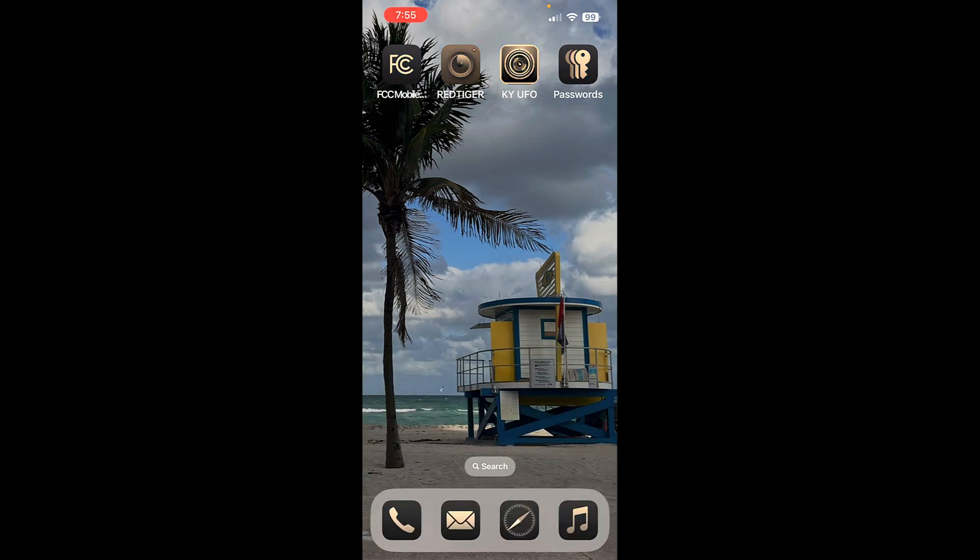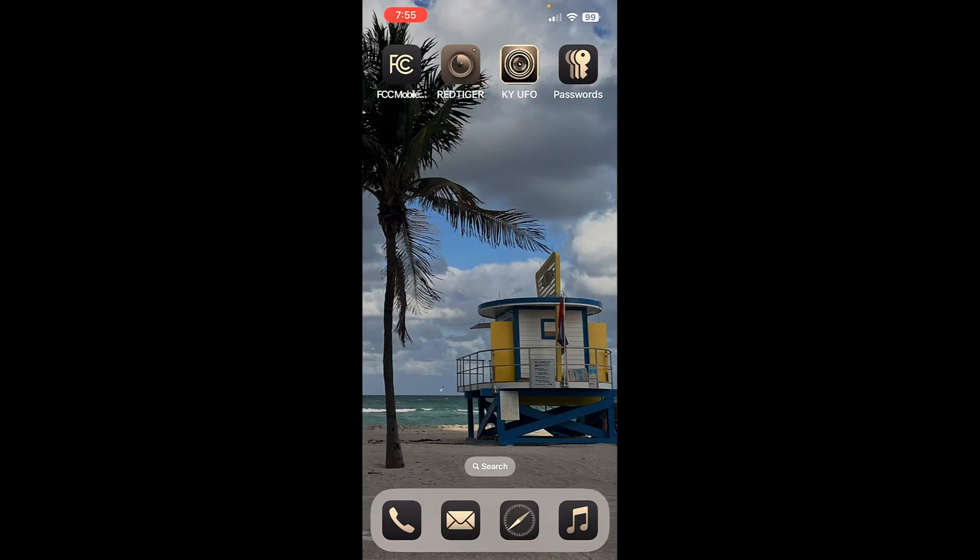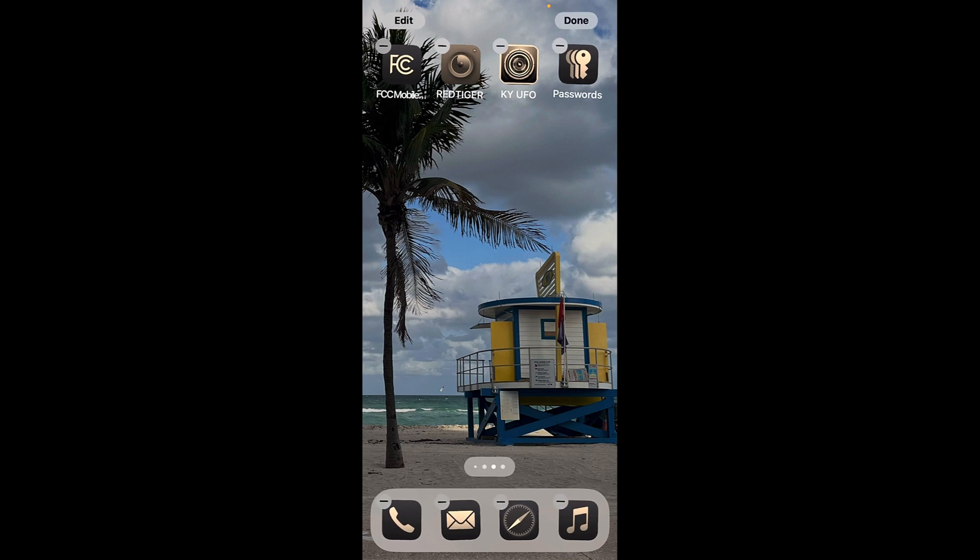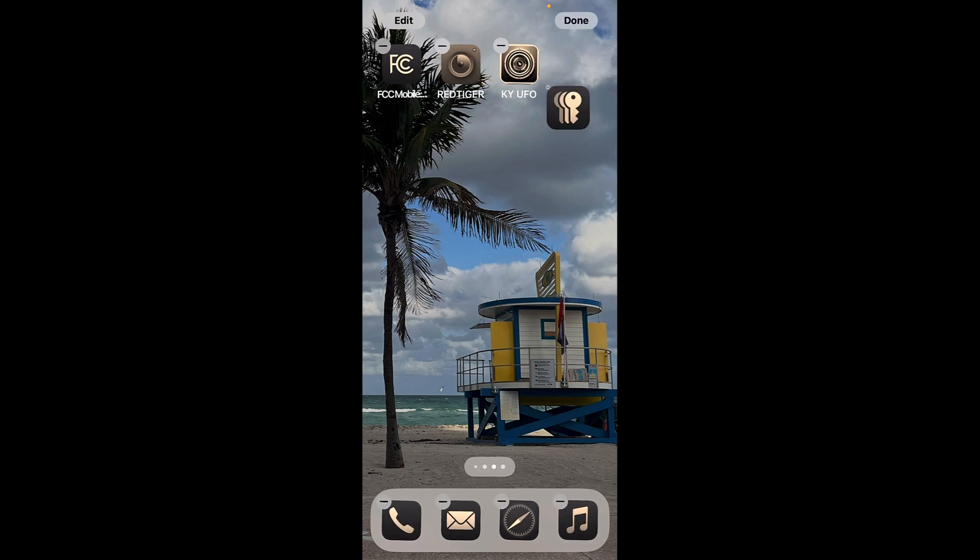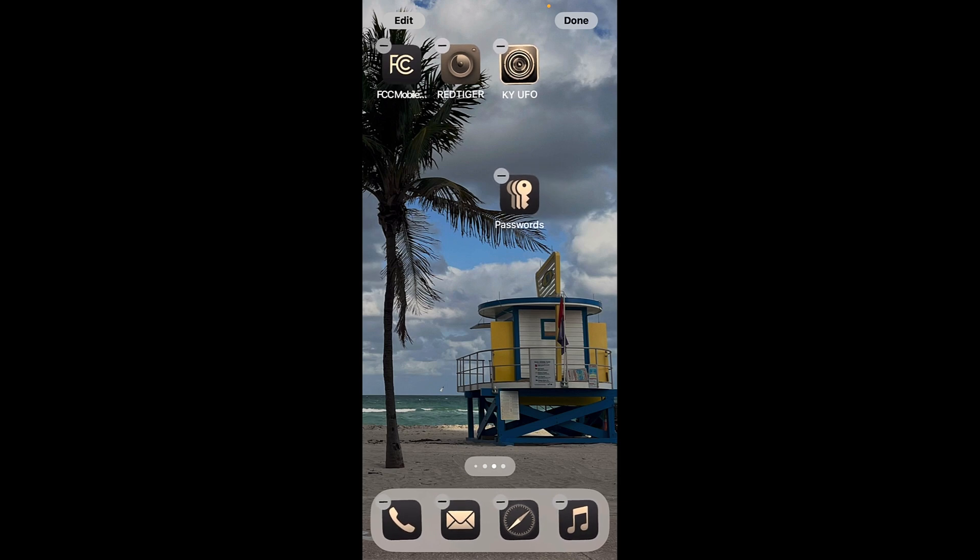Another thing that I really like is you can hold down on here. Let me go back to Edit. And I can now take an app and move it anywhere on the screen. It doesn't have to line up exactly like it always had before.